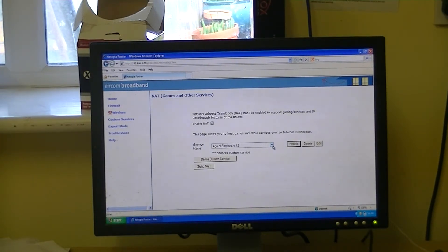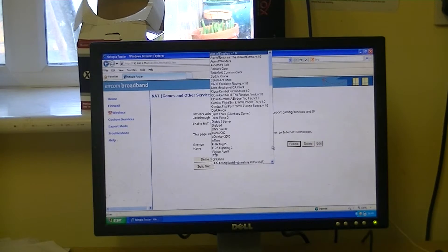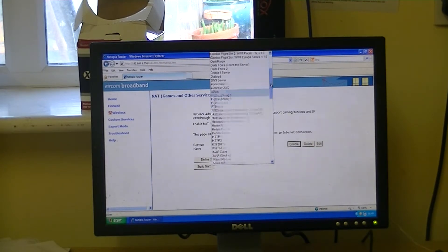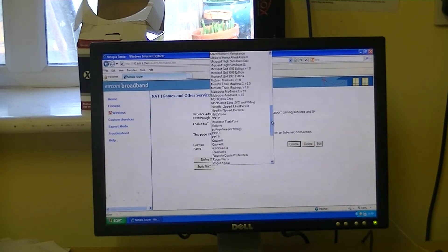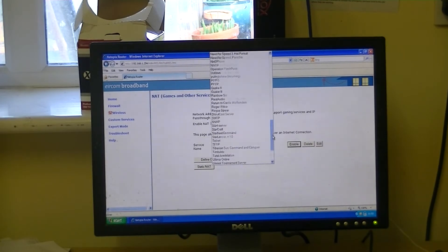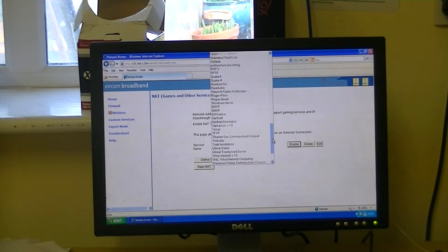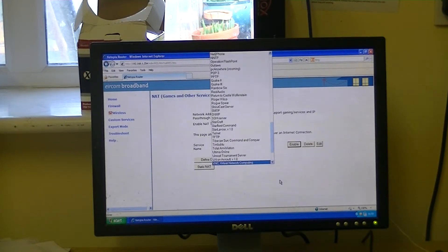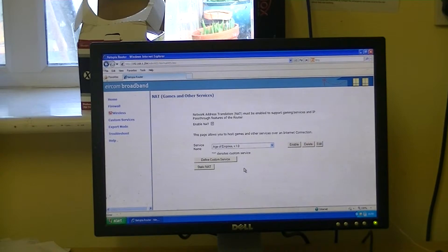So what we're going to do here is we're just going to arrow down into the list, and we can see there's a huge range of services listed here, and they correspond mainly to things like computer games. Now what we want to do is to create our own service specifically for our DVR.